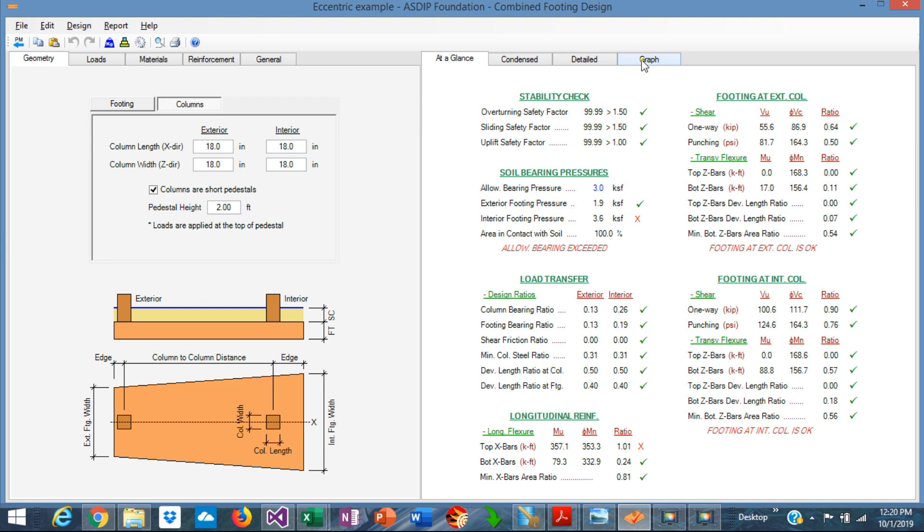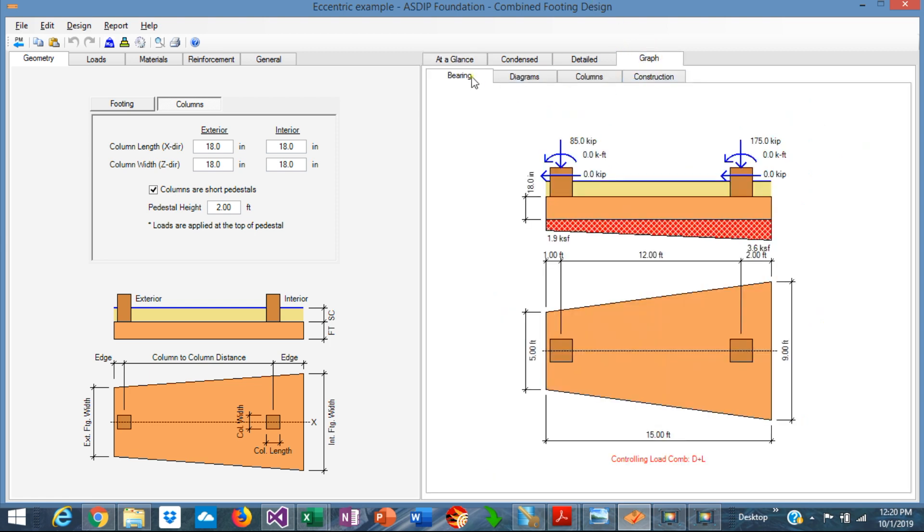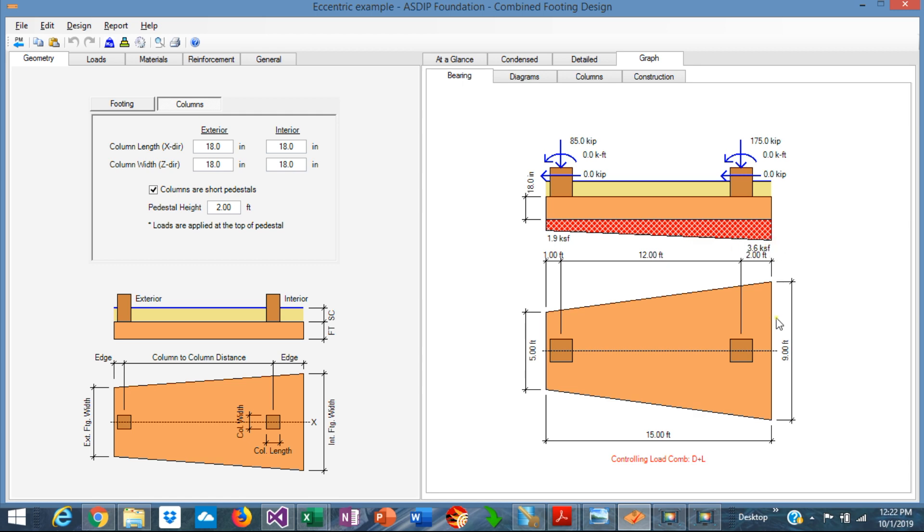Graphically, we can see in the bearing tab, we are modeling a combined footing of 5 feet wide in the exterior end and 9 feet wide in the interior end. With this configuration, we can see that the allowable bearing pressure in this end is 3.6 more than 3.0. So we need probably to extend a little bit more the edge distance here.